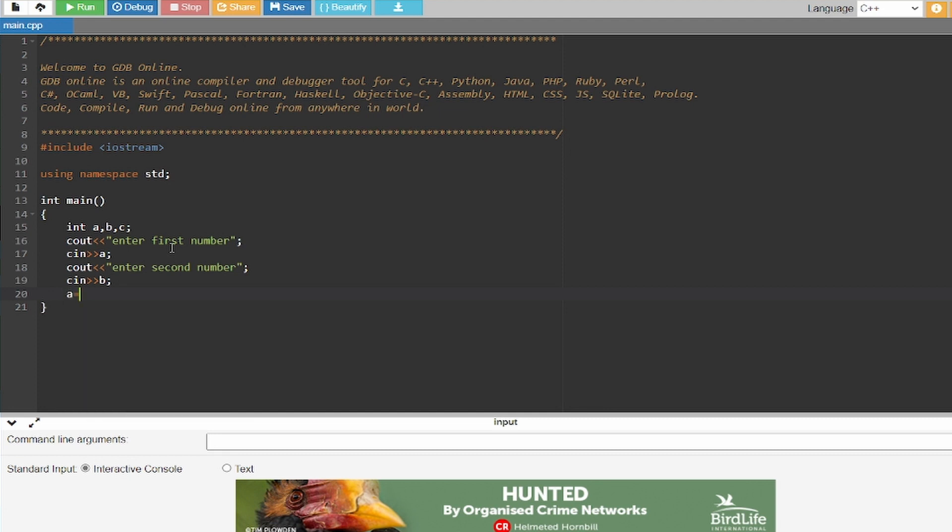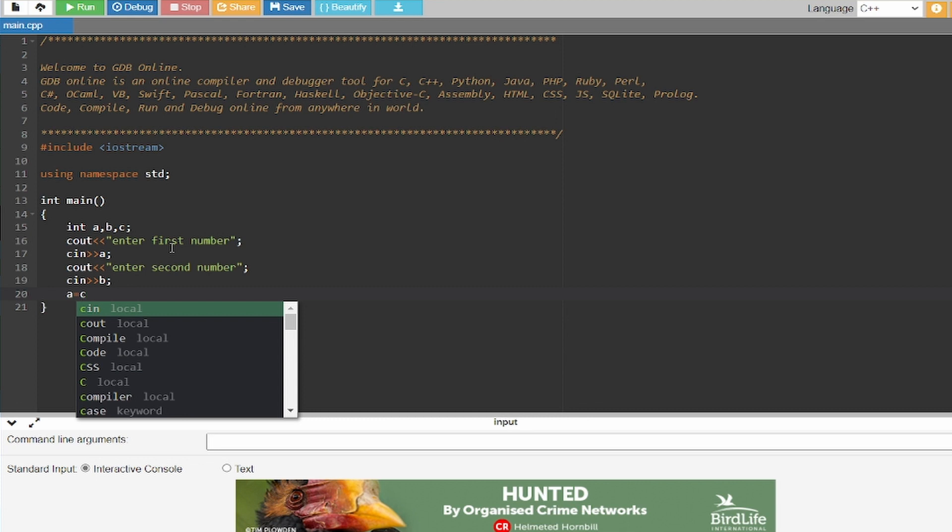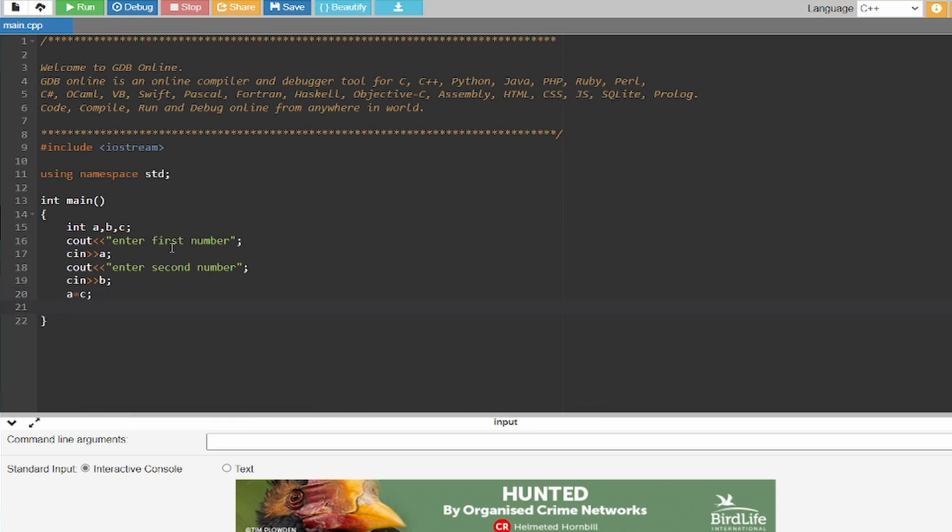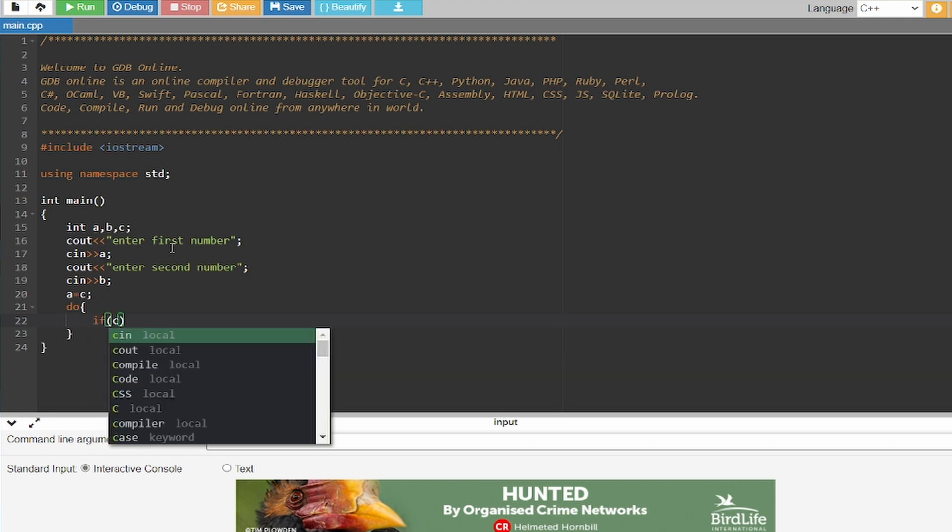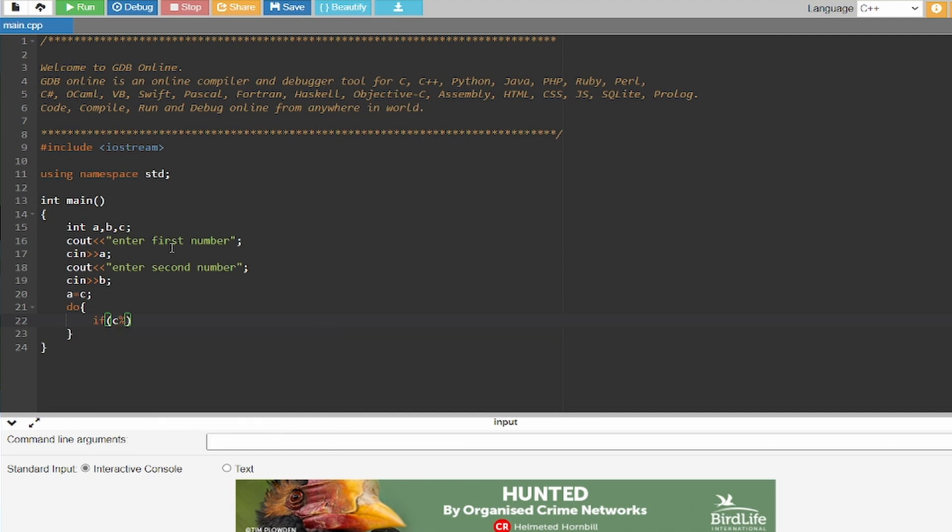As you can see, I'm just going to write this statement: A equals to C semicolon. And now I'm going to create the do-while loop. As you can see, I have written 'do', and now I'm going to write an if statement between the loop.